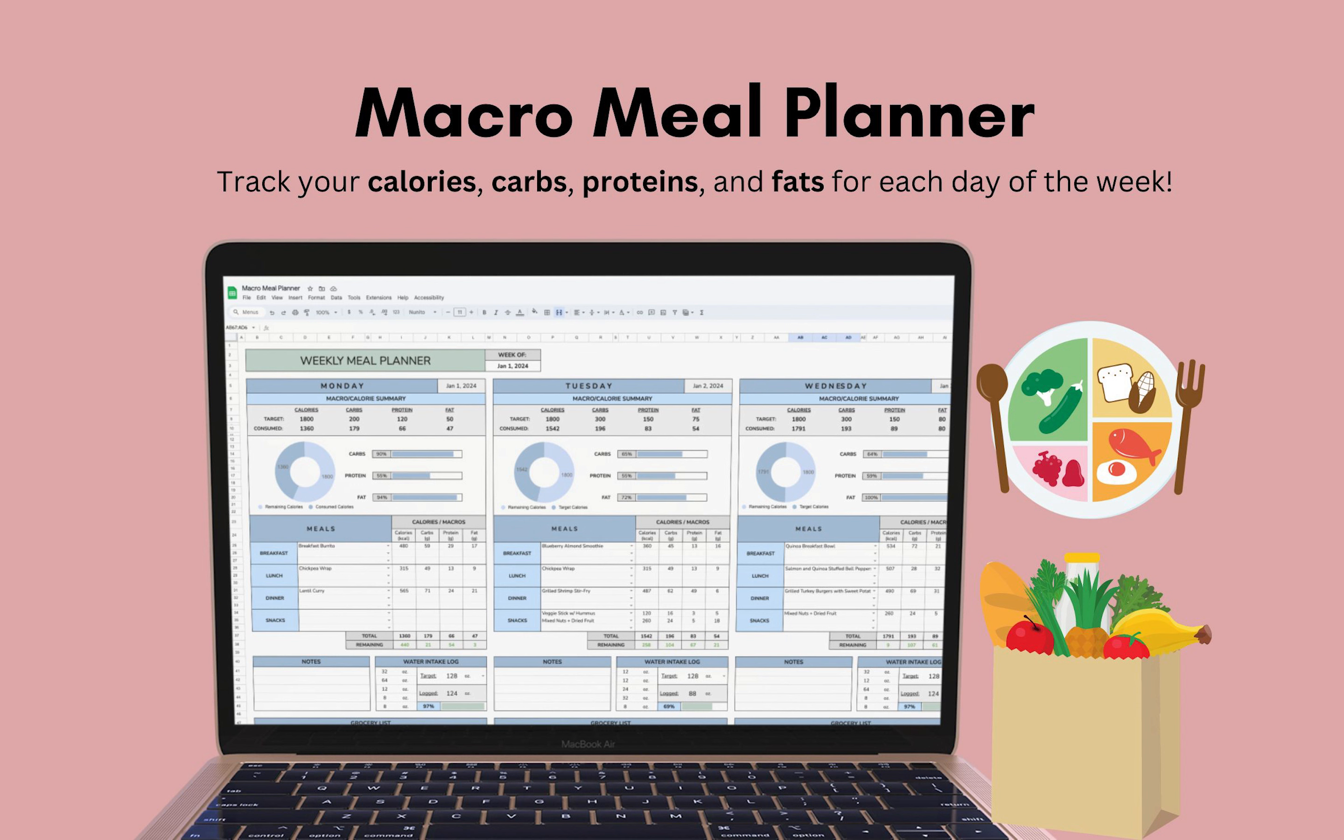Hi there, my name is Laura. I'm the owner of You Are Loved Templates. I make templates for productivity and overall lifestyle, and today I'll be showing you how to use the Macro Meal Planner.